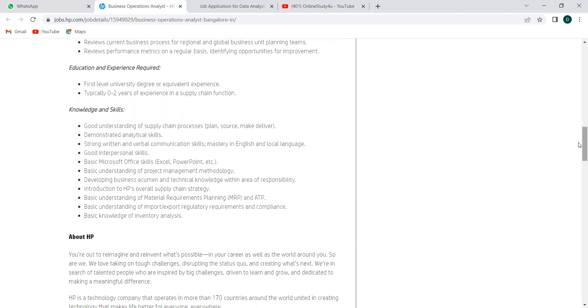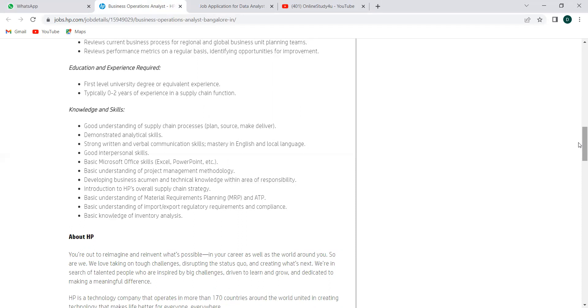Knowledge and skills—what all should be there within you to apply for this role: good understanding of supply chain process, demonstrated analytical skills, strong written and verbal communication skills, mastery in English and local language, good interpersonal skill, basic Microsoft Office skill, basic understanding of project management methodology, developing business acumen and technical knowledge within area of responsibility, introduction to HP's overall supply chain strategy, basic understanding of materials requirements planning and ATP, basic understanding of import and export regulatory requirements and compliance, and basic knowledge of inventory analysis.